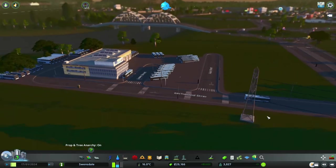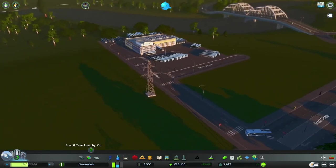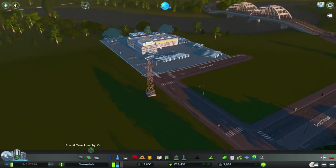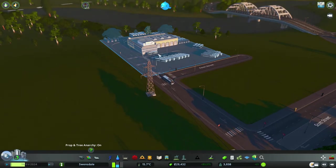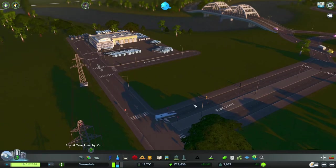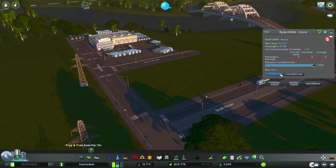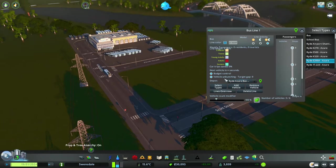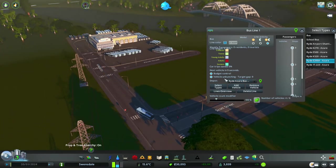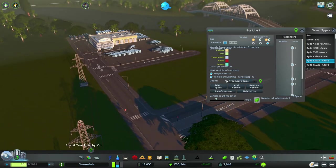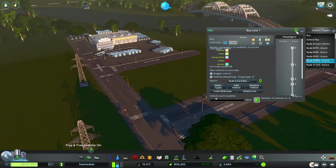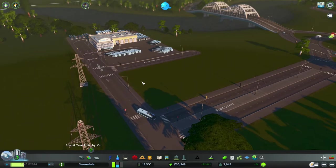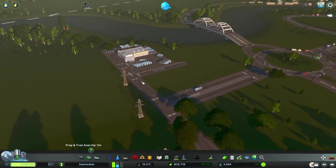Working well. You might notice there's some spacing going on — by default when you create new stuff they all pile out of the depot one after the other and create a road train. But I've got vehicle unbunching enabled, which is apparently something in the base game but not properly implemented. What it's doing is spacing out my buses so they're not all hitting stops one after the other and causing a big traffic jam.